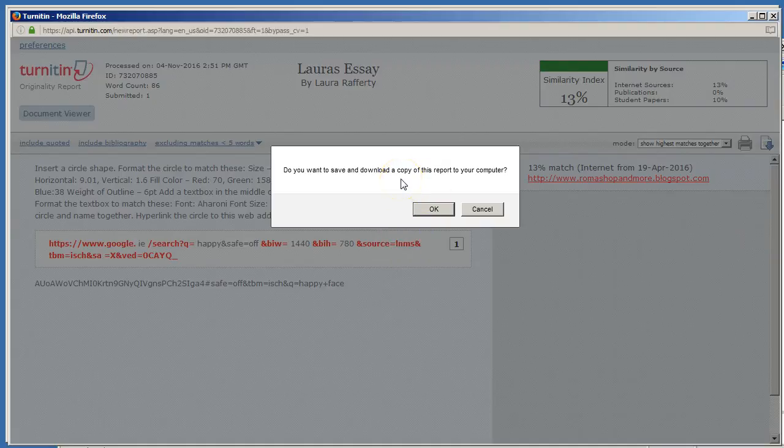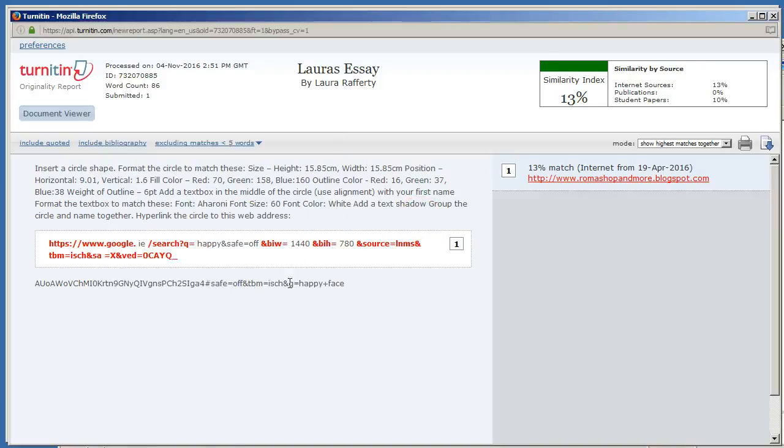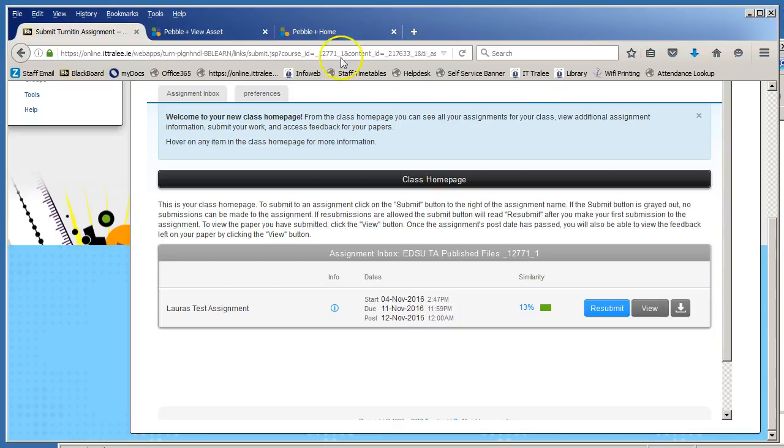It'll ask you do you want to save and download a copy of this report to your computer. Click OK and choose the option to save the file. You can now close this down.